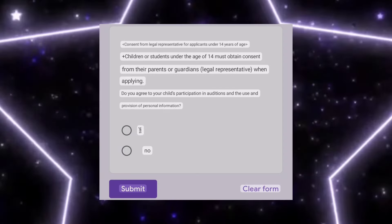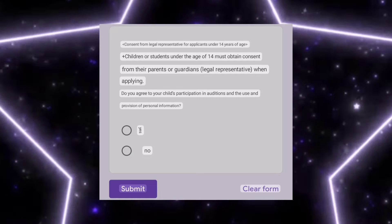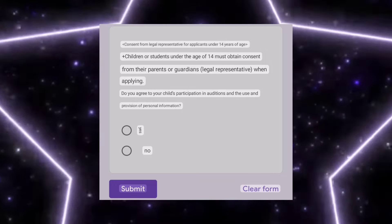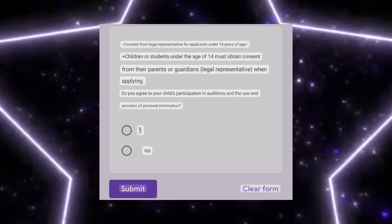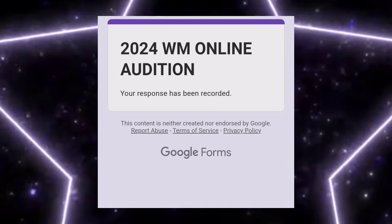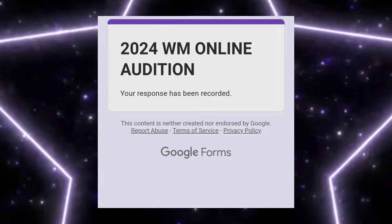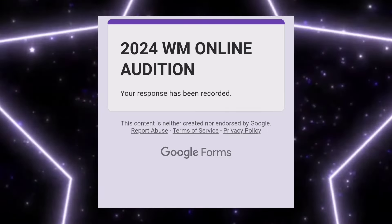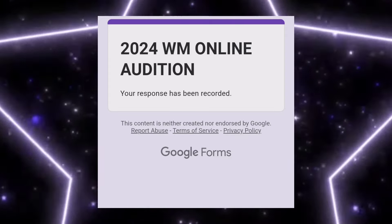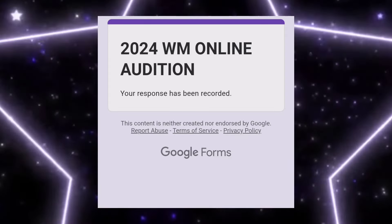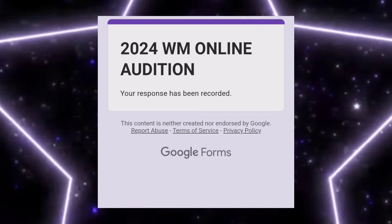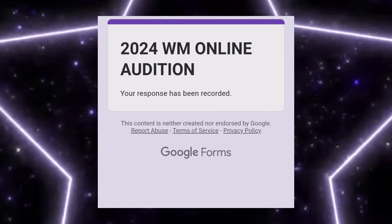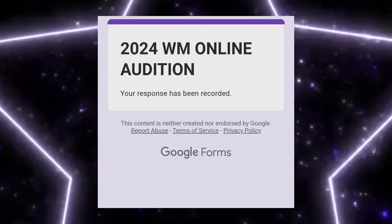If you are submitting video links, those videos should be uploaded on YouTube as unlisted. After clicking the submit button, you will get a confirmation page. Please submit your upper body photo, your self-introduction video link, and your category video link. You can either submit them separately or combine them into one video and submit a single link.